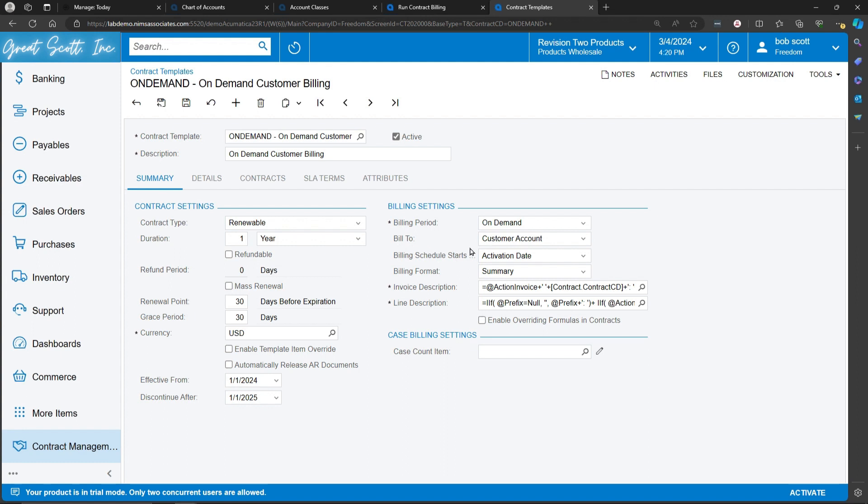Who is the bill going to? It's going to be going to a customer account. When the customer contract is actually created, we'll assign the customer at that point.